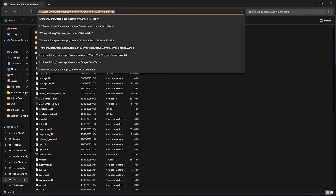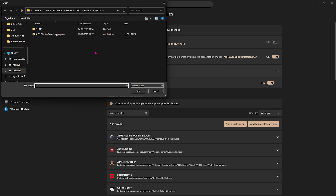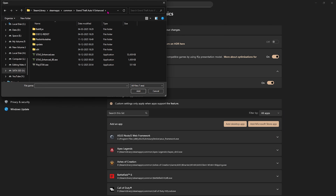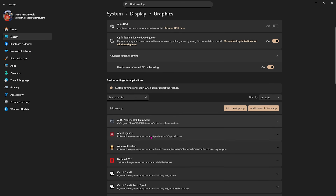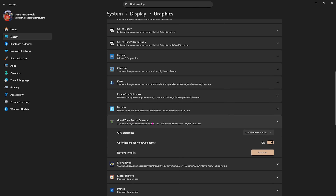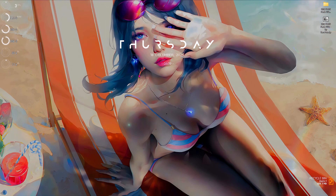Copy the file path, then select Add Desktop App and paste the path in. Select GTA5 Enhanced .exe, click the Add button, and once added, scroll down to find the application. For the GPU preference, select High Performance to make sure it is utilizing your primary graphics card over your CPU-based graphics for better performance. Once that is done, close it.